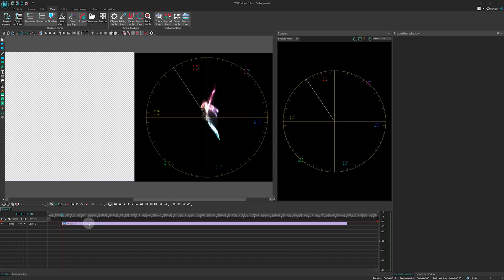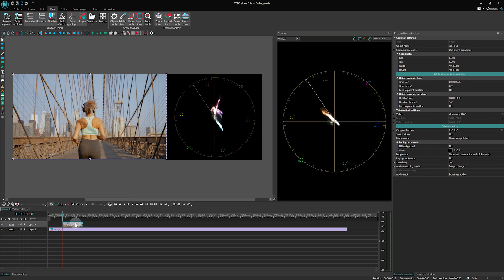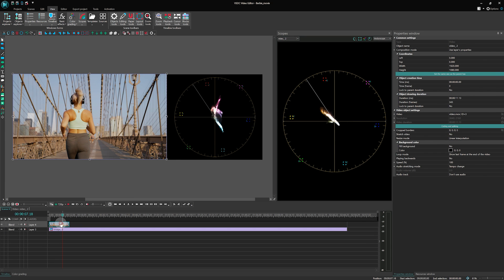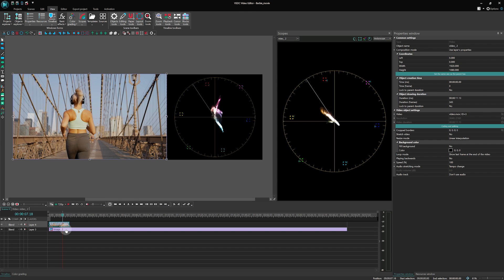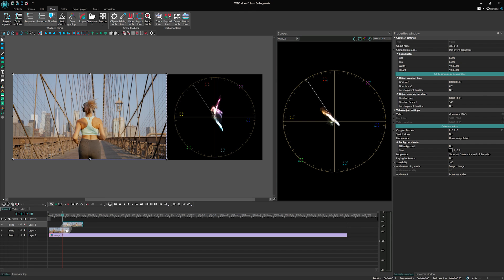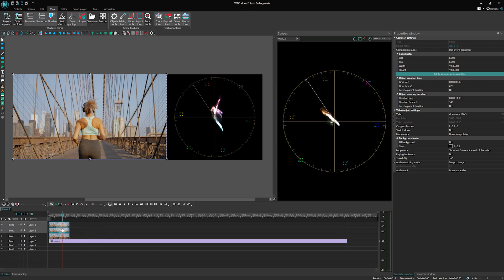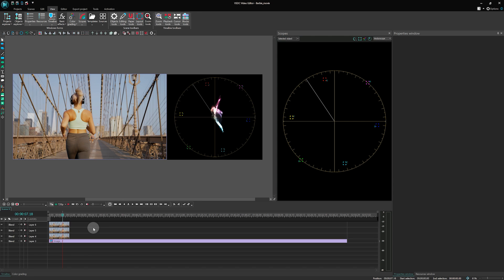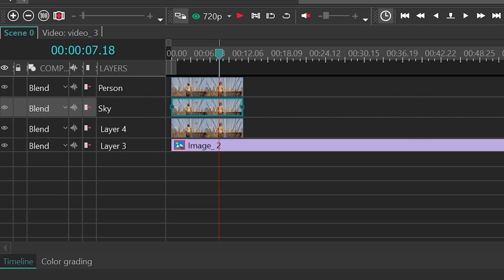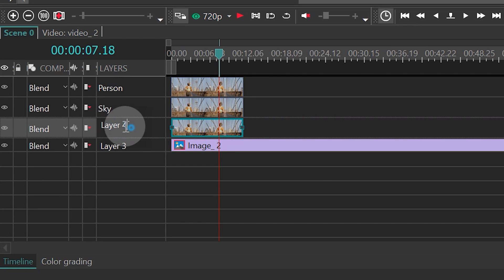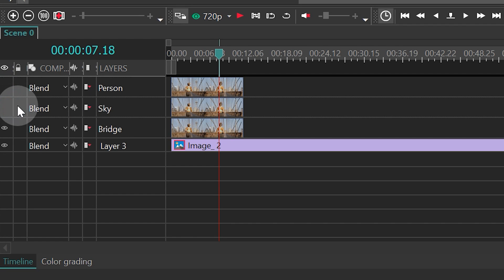Next, it's time to upload our own footage and create three copies of it. Arrange these copies one above the other on the timeline. Name them Person, Sky, and Bridge.